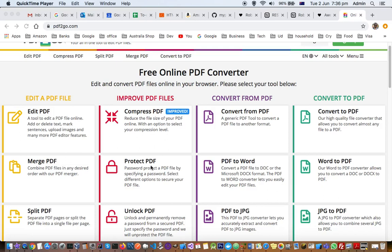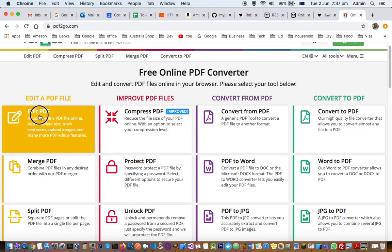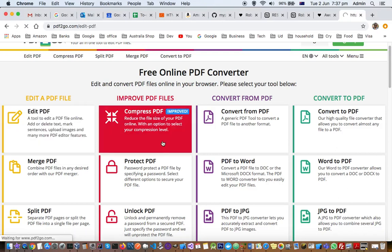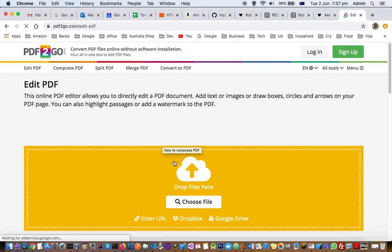You can protect PDF, add passwords, or convert from PDF to Word and vice versa, or PDF to JPG and vice versa. In this video, I'm going to show you how you can edit that. Just click on edit PDF here and then upload your file.